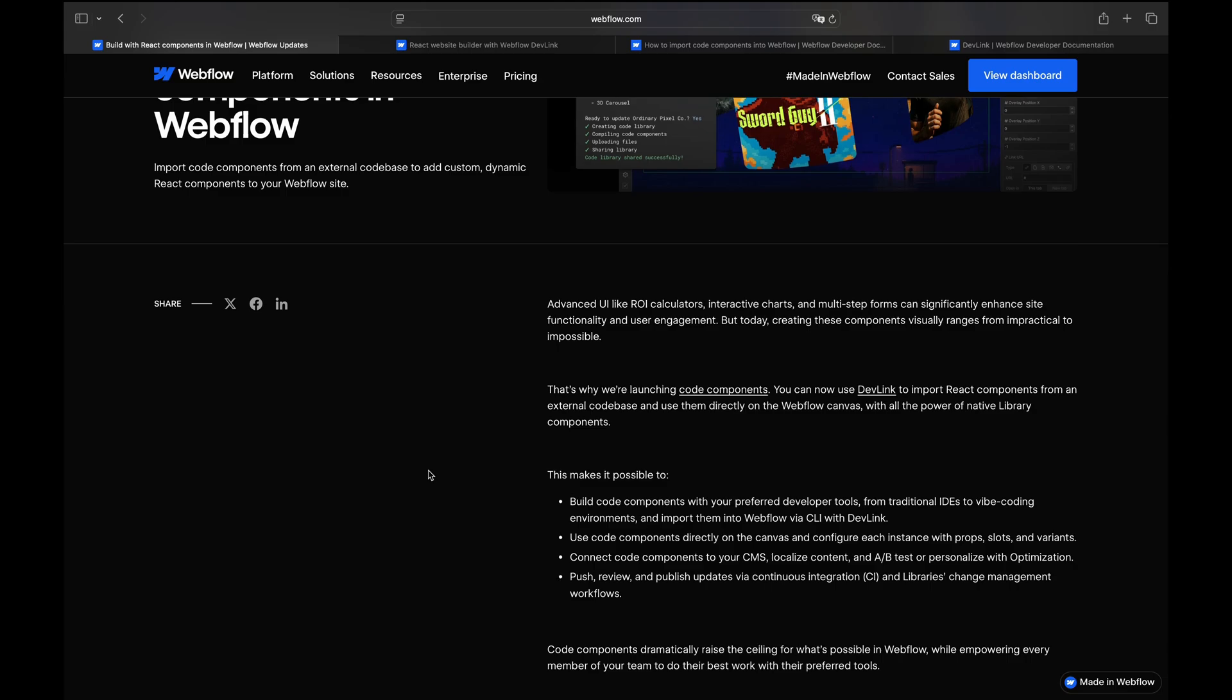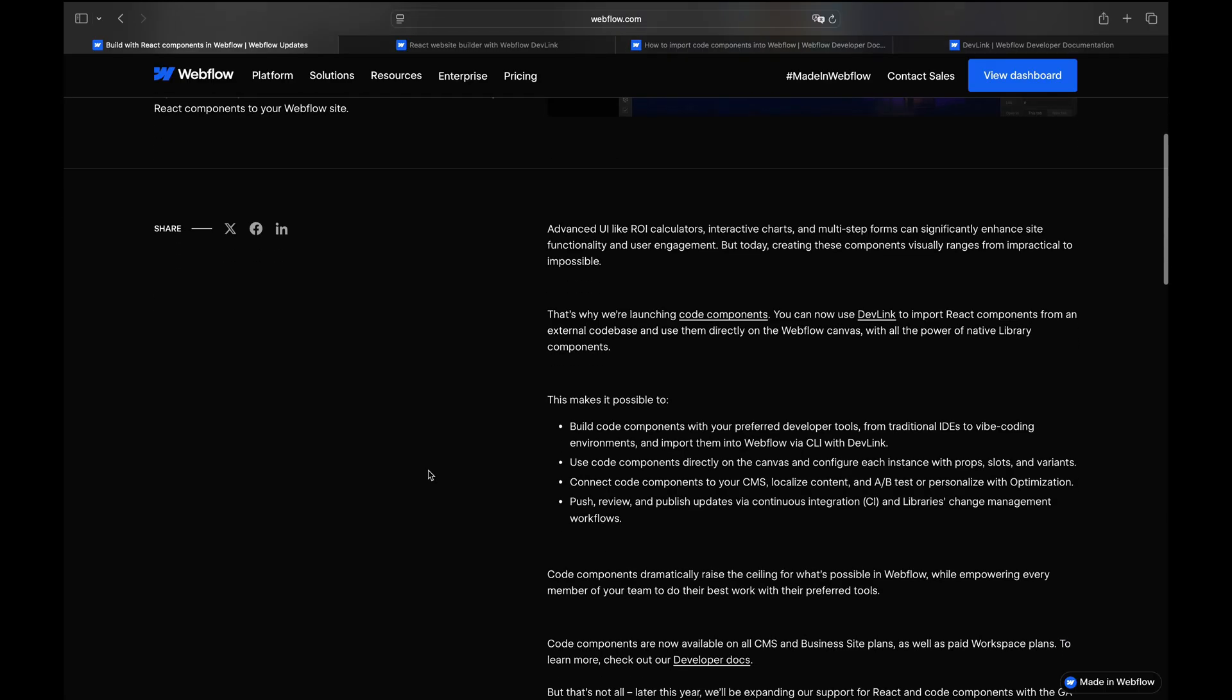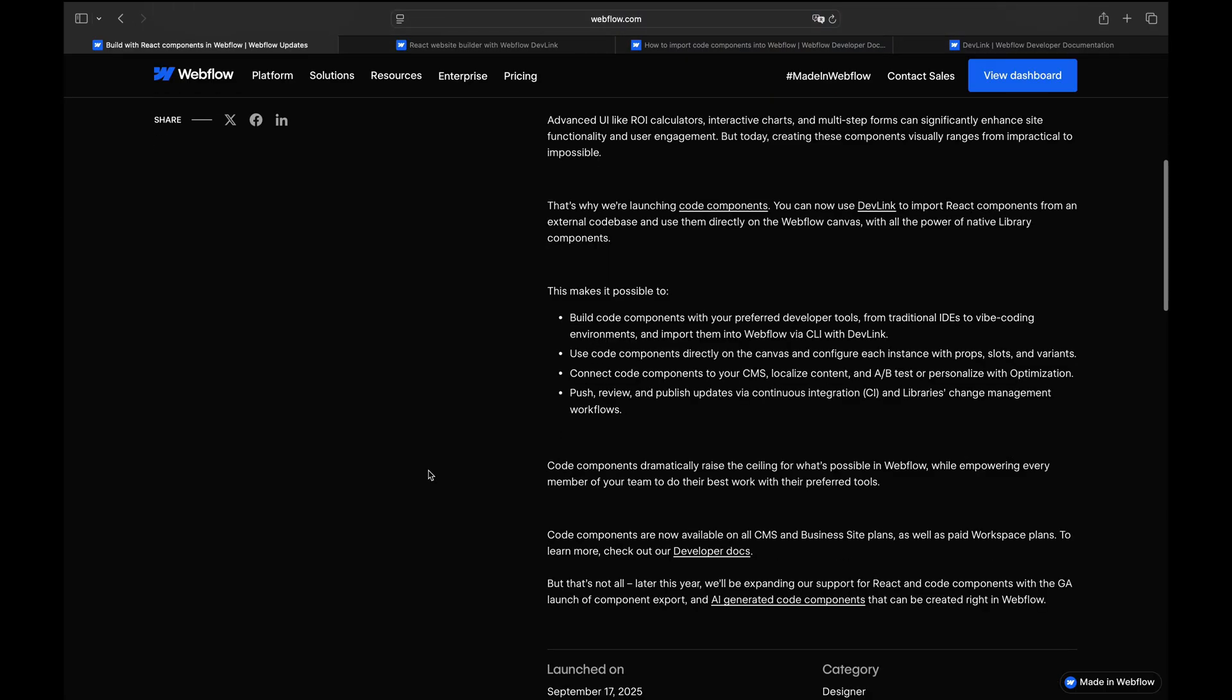What that means? We can build calculators, charts, multi-step forms, sliders, tabs, you name it, all to enhance site functionality and user engagement.